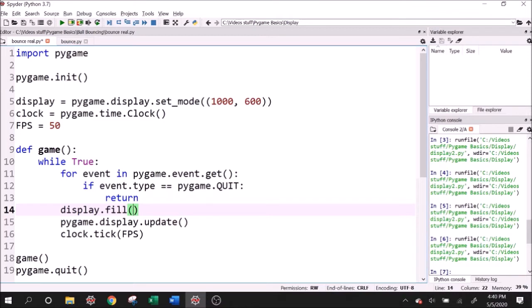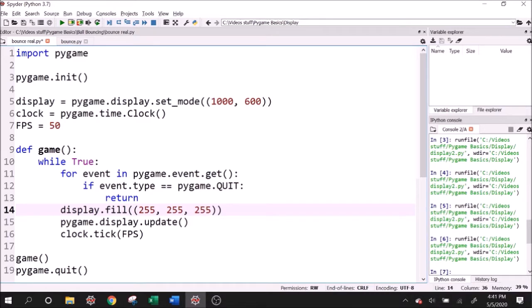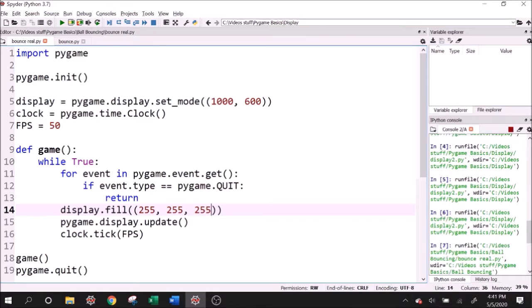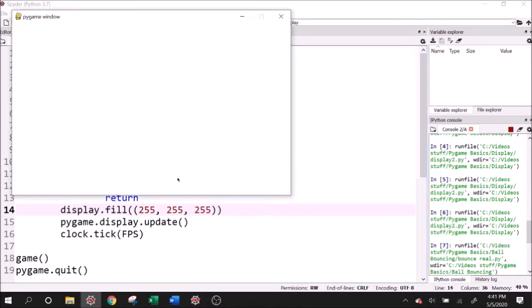This takes a tuple, which is going to be the RGB triplet for the color of the background that we want. The RGB triplet for white is 255, 255, 255. So if we run this, we have a white background.